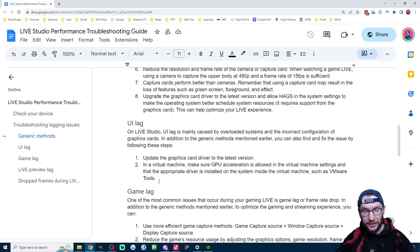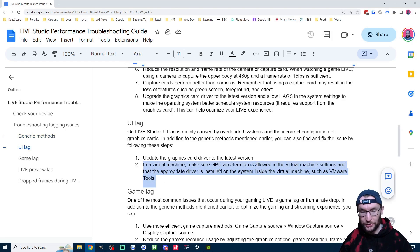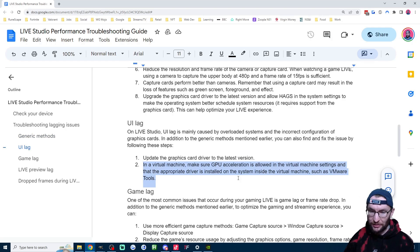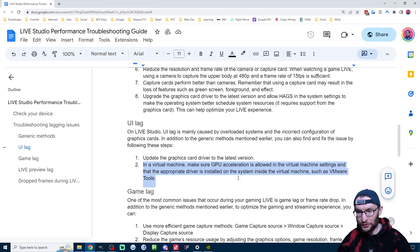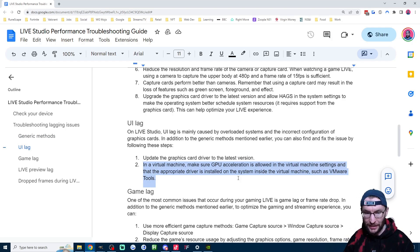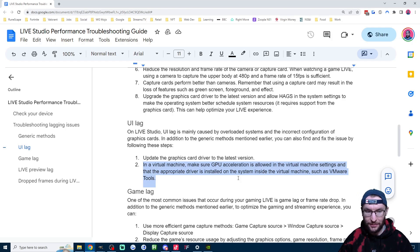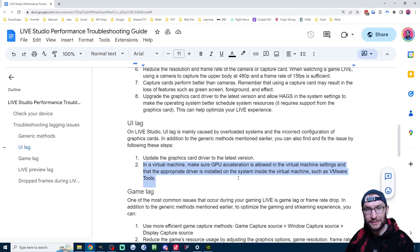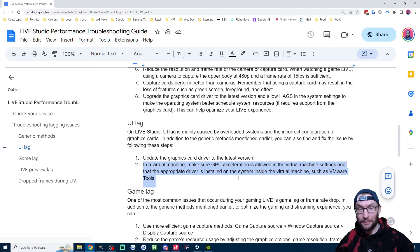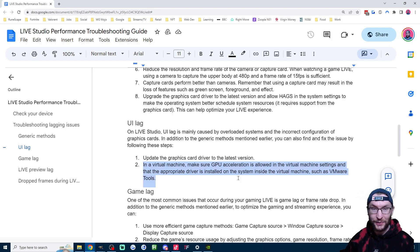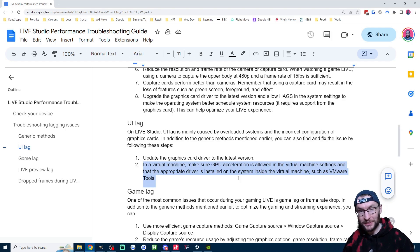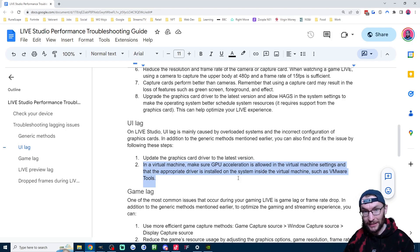Now I will fully admit this next one here which says in a virtual machine, make sure GPU acceleration is allowed in the virtual machine settings and that the appropriate driver is installed on the system inside the virtual machine, such as VMware tools. I have no idea what this means. Although I do try my best, I am actually just a streamer like you at the end of the day. If someone can help us out with this one, leave a comment and I'll probably pin it.